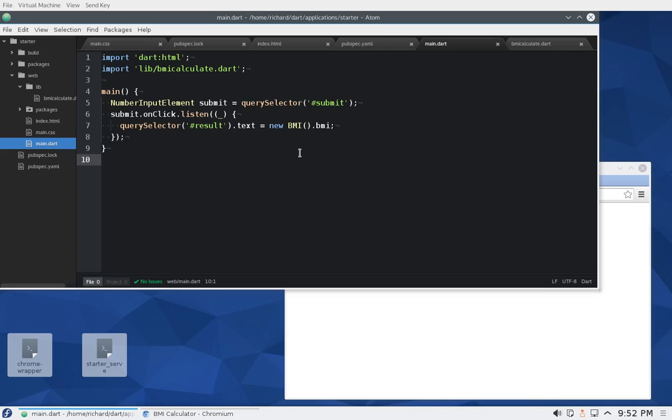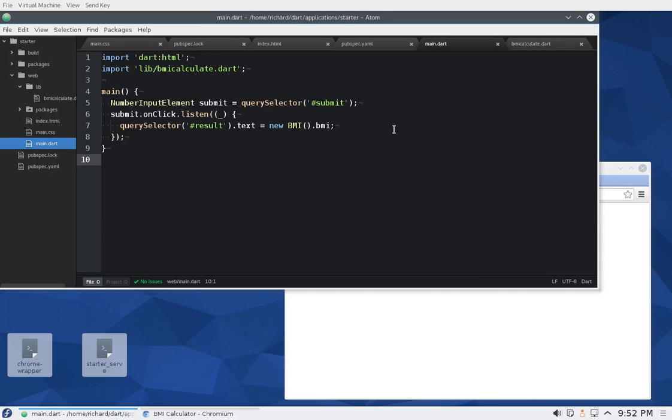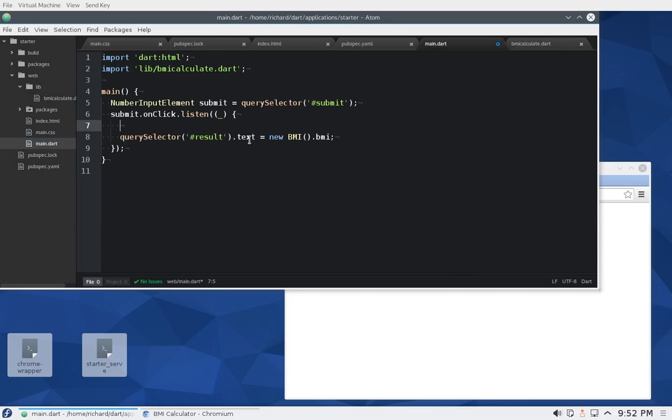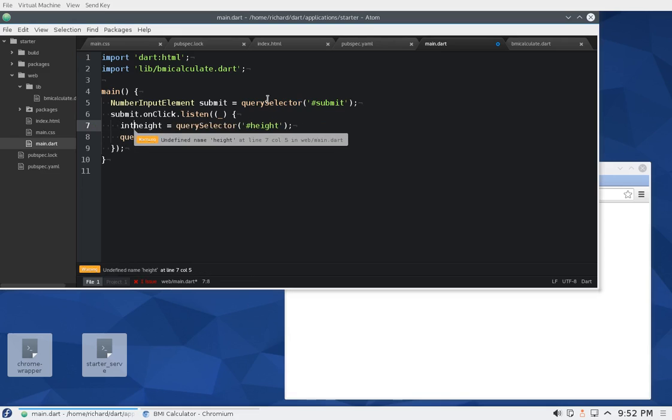But this got me thinking, okay. So let me go back here and I'm going to grab this. When we get this and we say, for example, int or num...